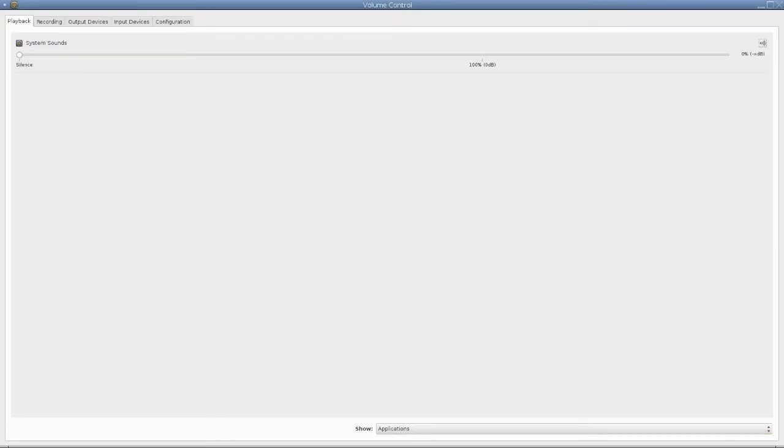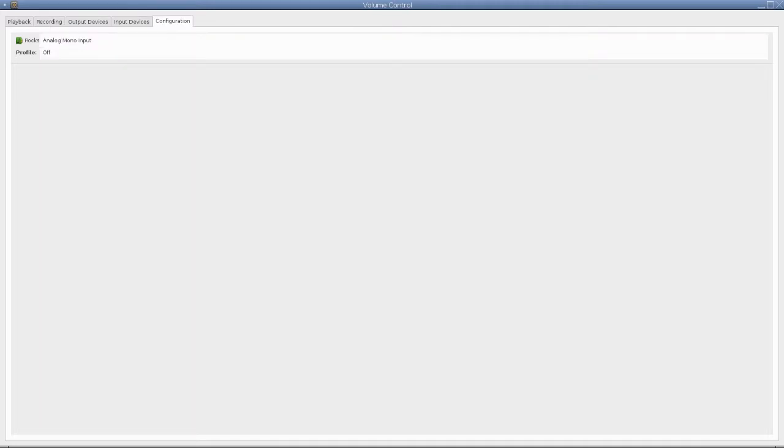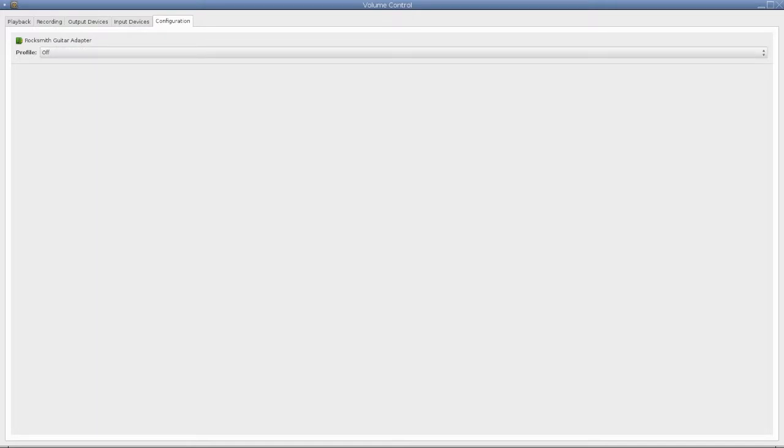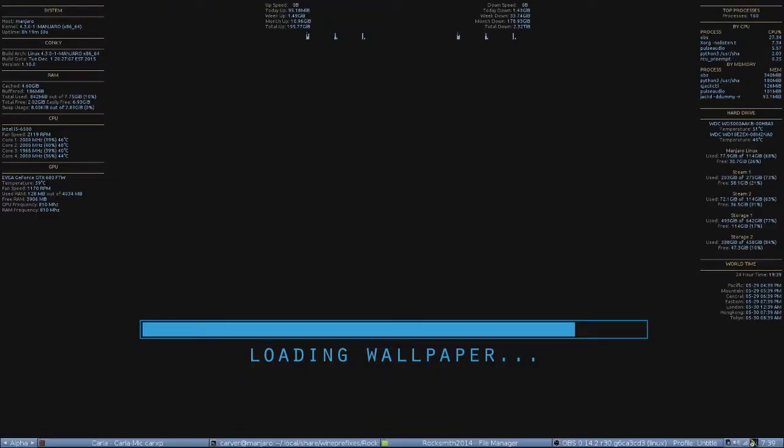Under Pulse Audio Volume Control, assuming you're using Pulse Audio, go to Configuration. Turn off the Rocksmith Guitar Adapter. It's going to default to analog mono input. You don't want that. Turn it off.